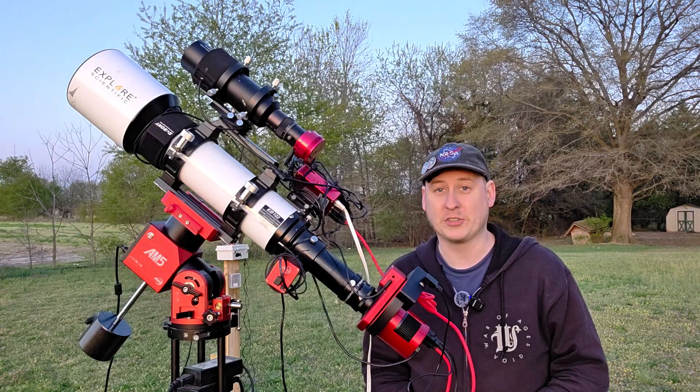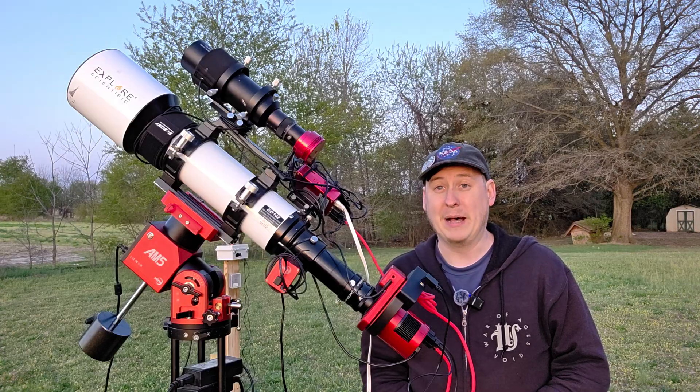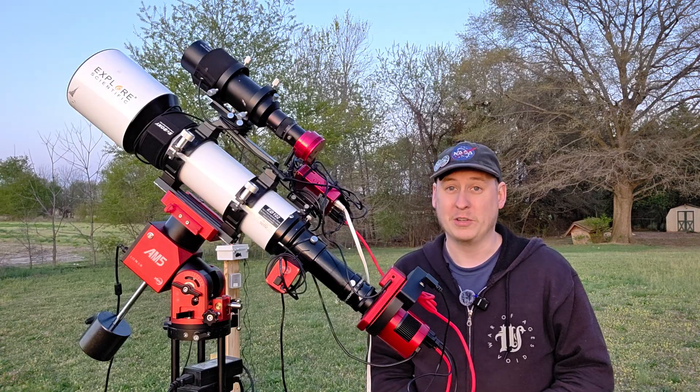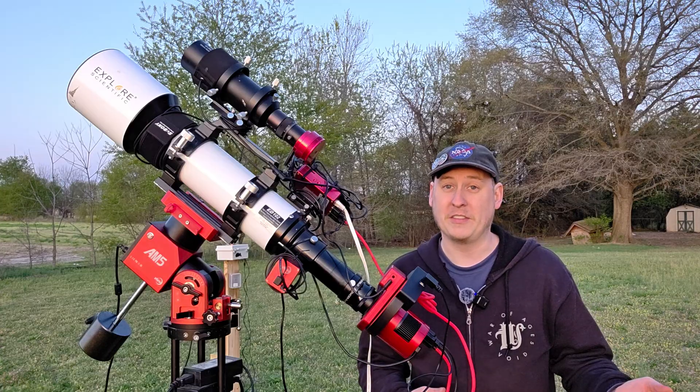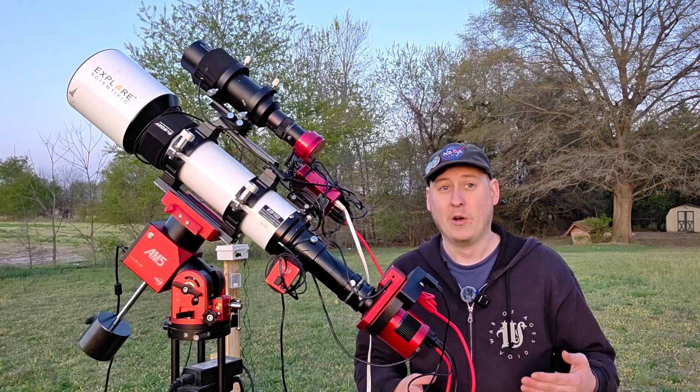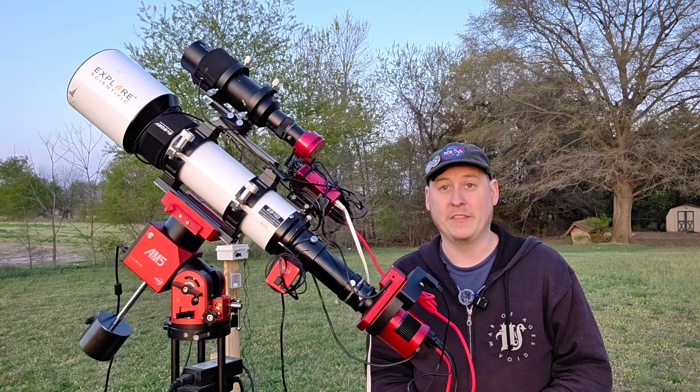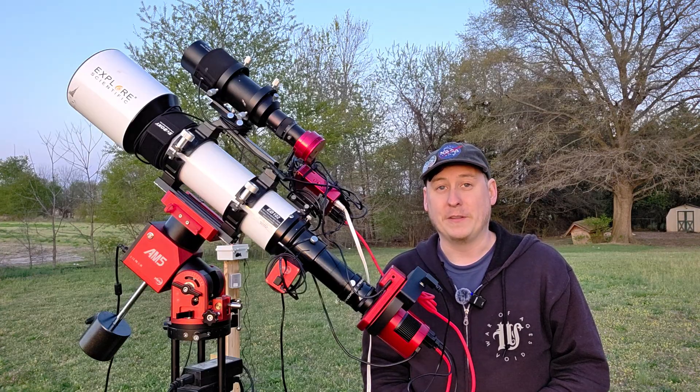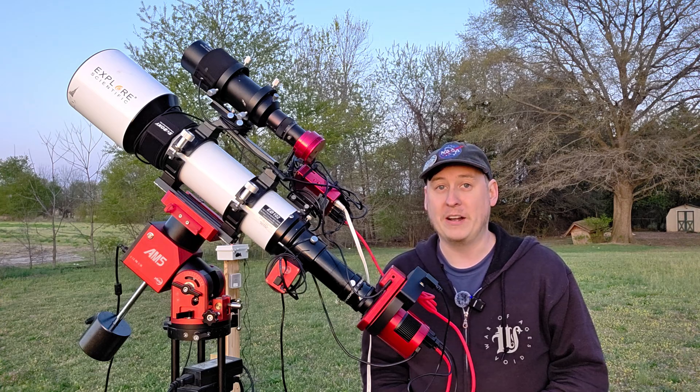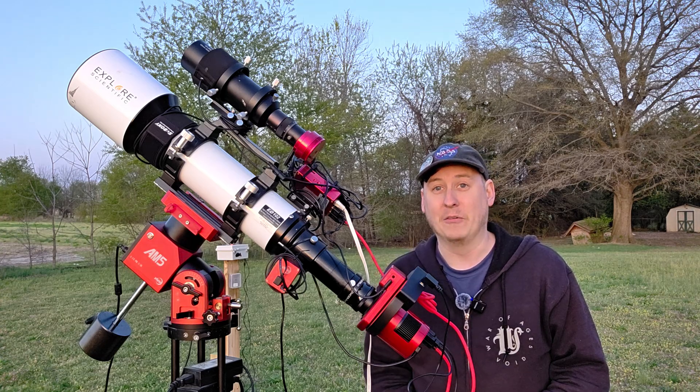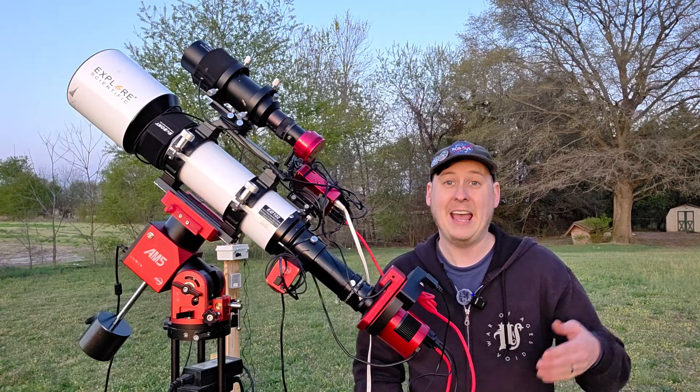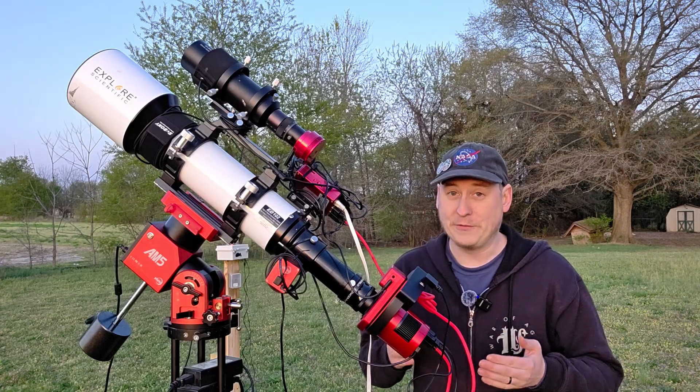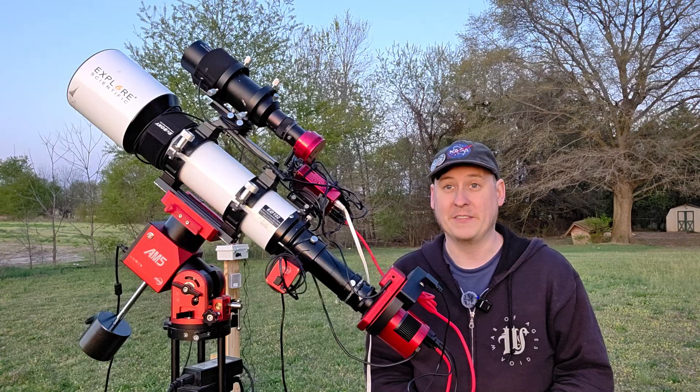This is going to be a great test because I've done this target many times before, but I'm really curious with only having three hours of data if it's still going to look better than with my one-shot color camera. With the previous test on Messier 51, I only had about eight hours and it was far better than my 18 hours with the one-shot color camera.